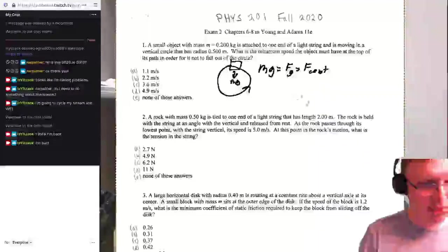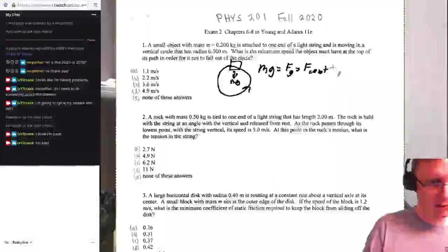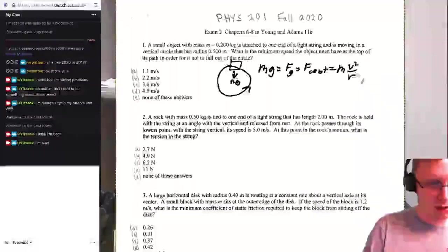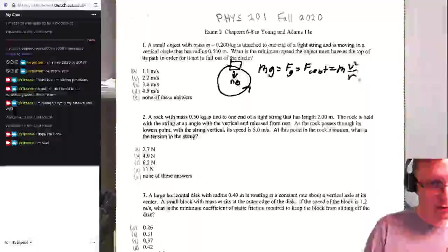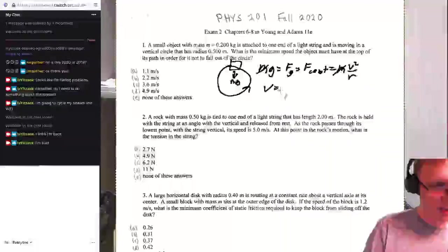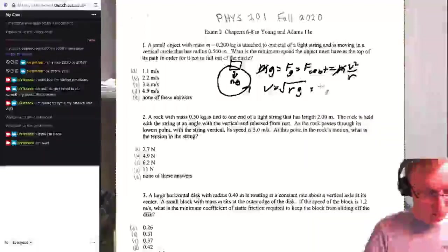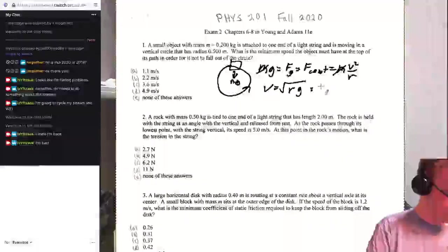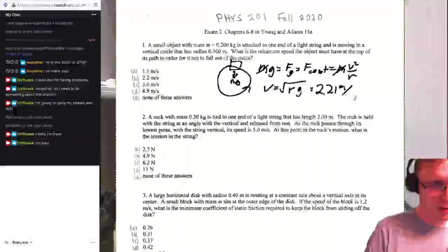The centripetal force must be provided by something, and in this case it is gravity — just gravity — because if there is any tension, it would not be minimum. So then we go mv² / r. Masses cancel each other, and we find that v = √(rg) = √(1.5 × 9.8) = 2.21 meters per second.